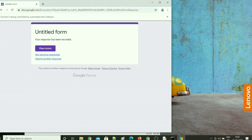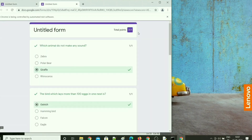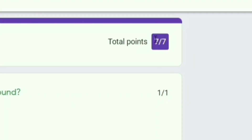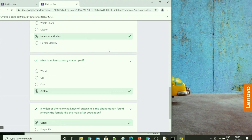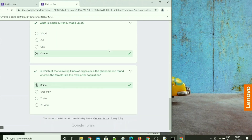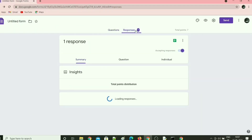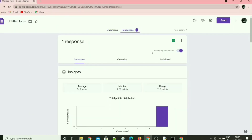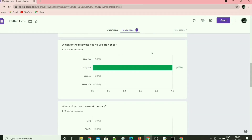Now let's view the score. Voila — it's 100% correct! Let's cross-check with the response. You can see we have received the response.